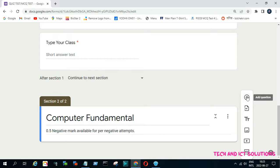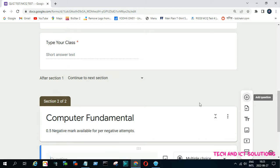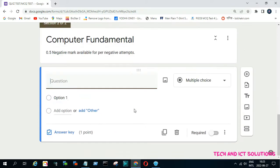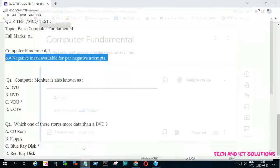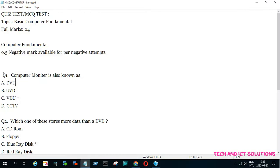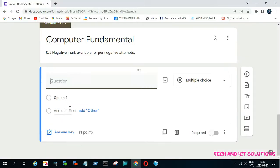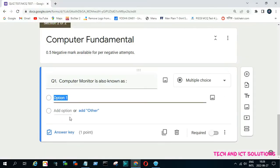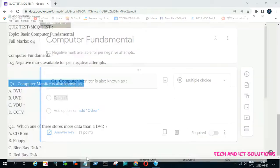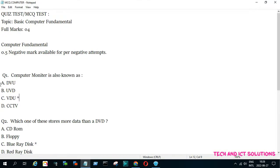Now we add a question. I already typed the questions in notepad, so I just copy and paste from there. First, copy and paste only the question text. Then click on the option field and paste all the answer options from notepad.